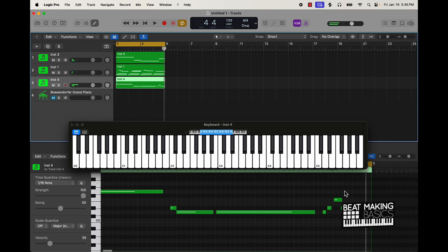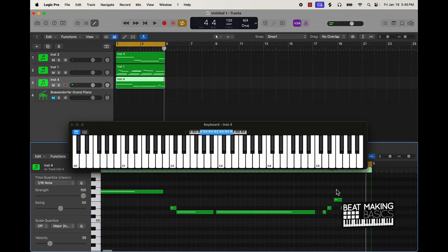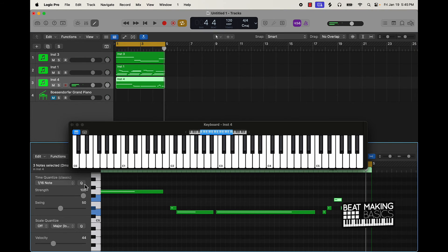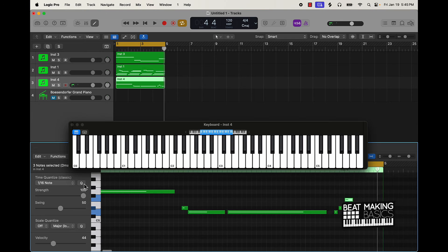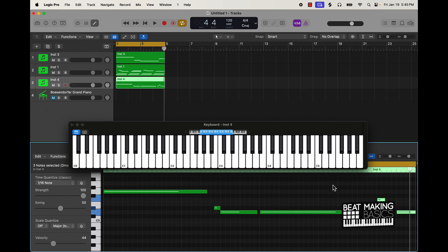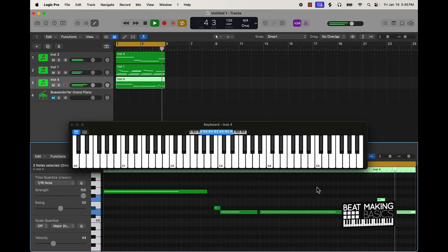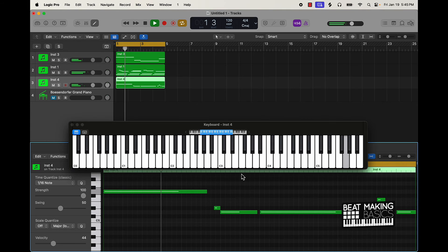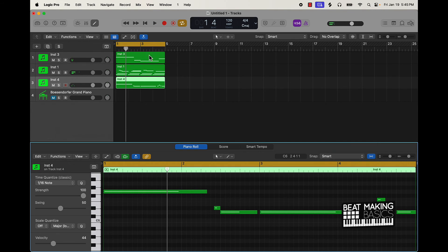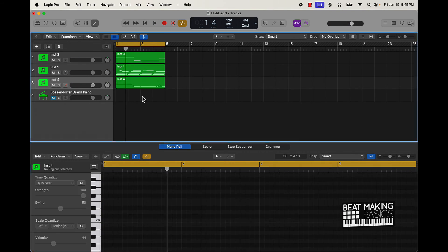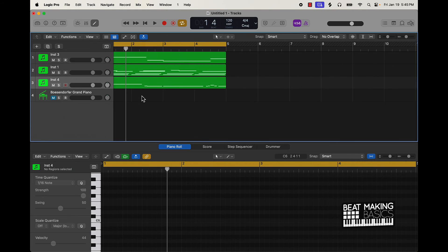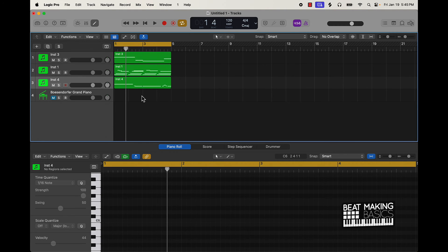And then of course you want to quantize your loop.